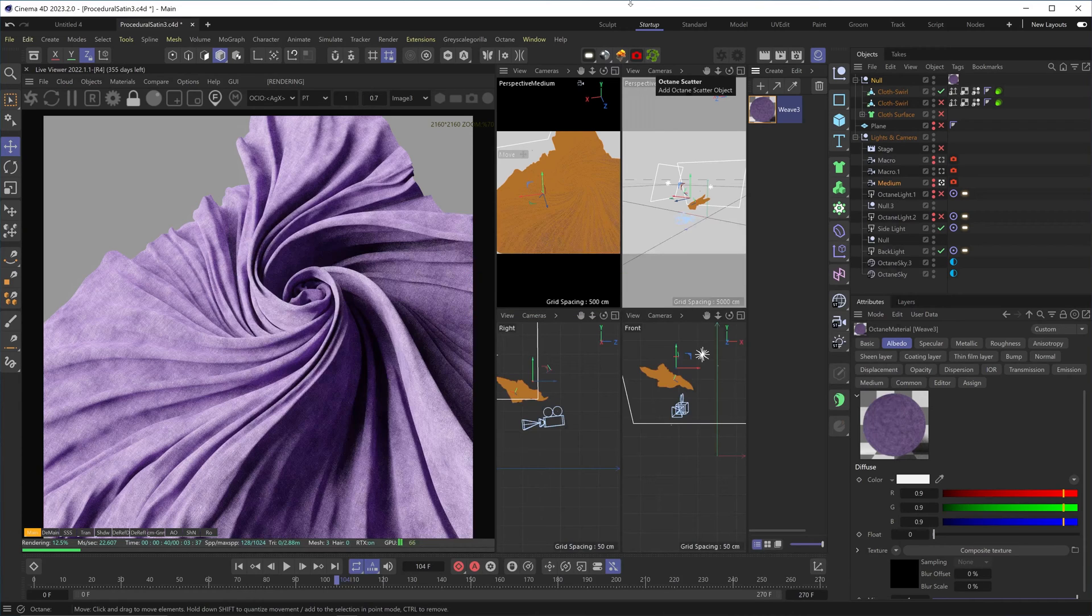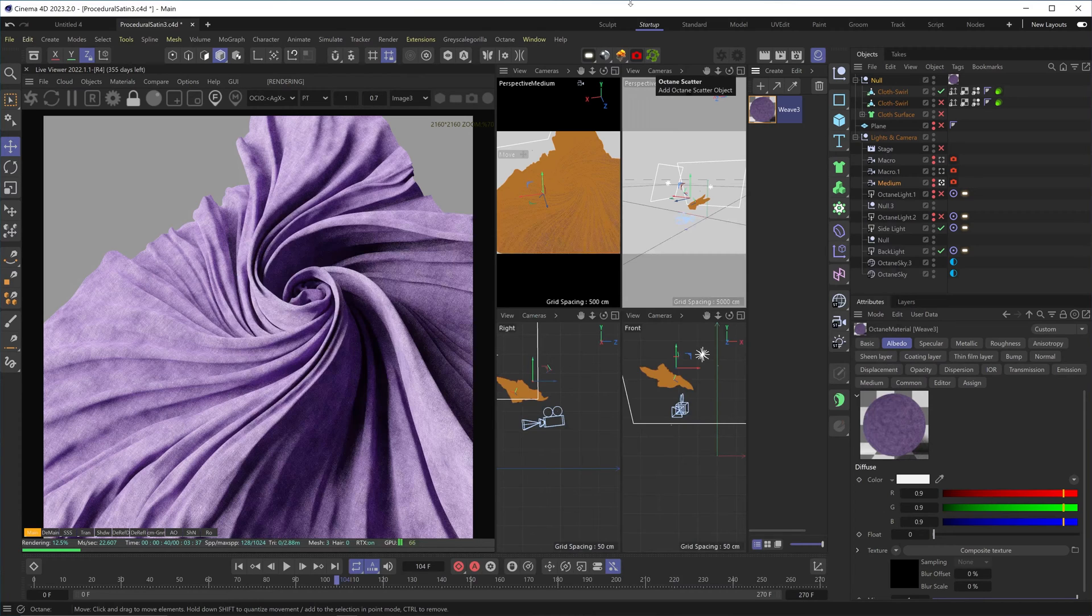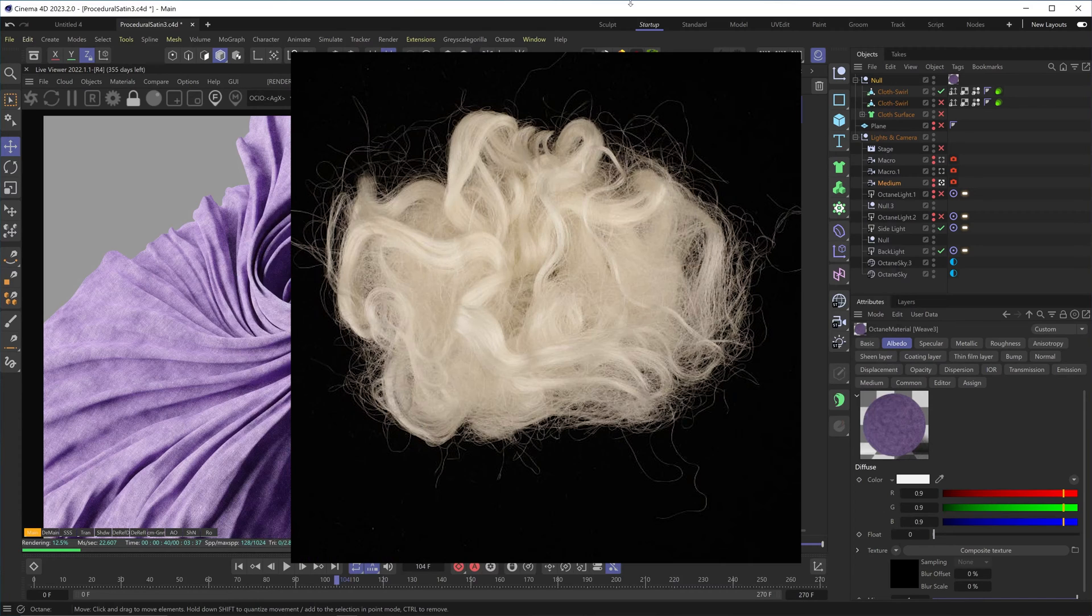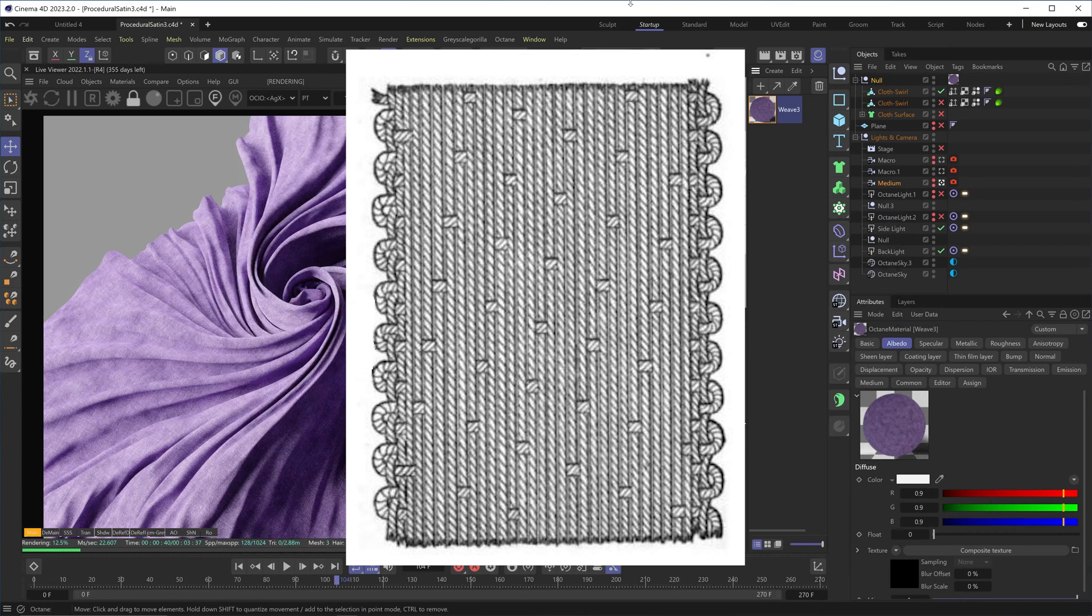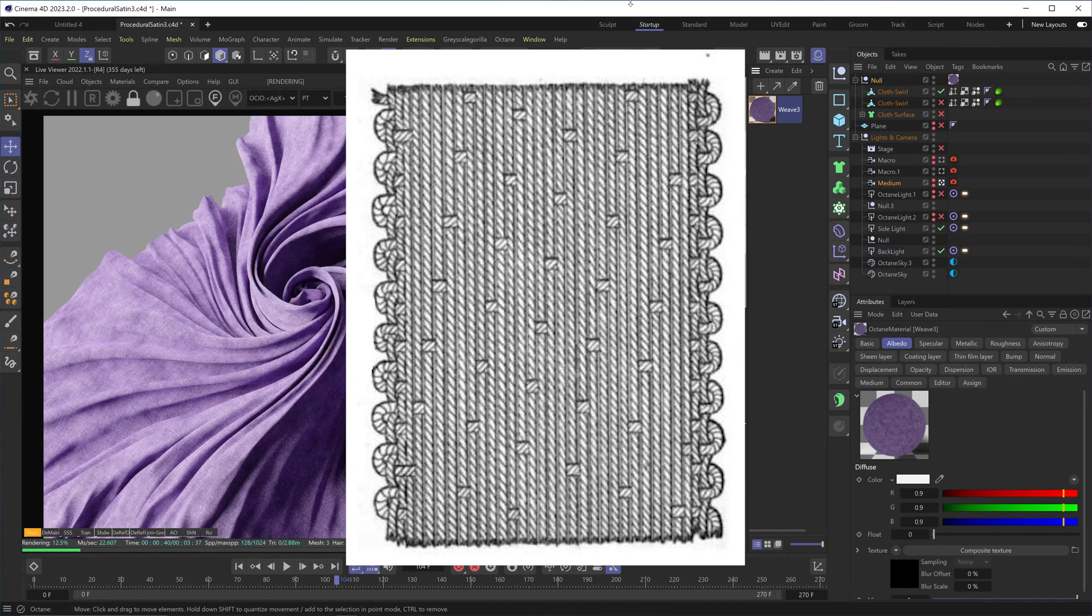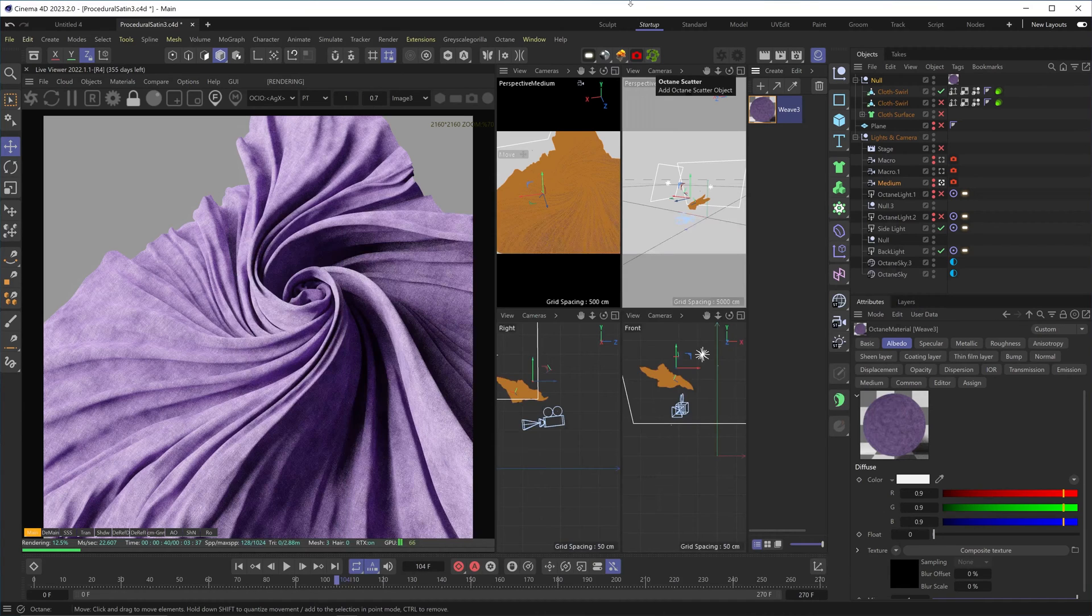Satin and silk are usually used interchangeably, but they're not the same. Silk is a natural fiber that's used to create fabrics, like cotton or wool. Satin is a weaving technique. It's a type of weave pattern which reacts to the light in a way that gives us this familiar sheen.